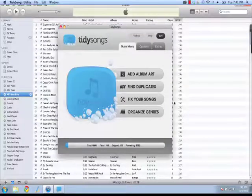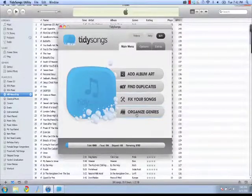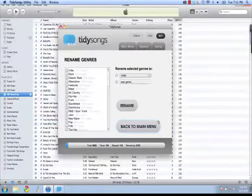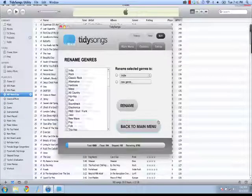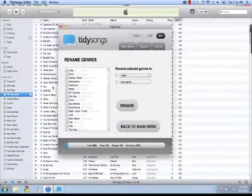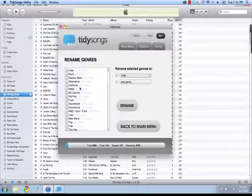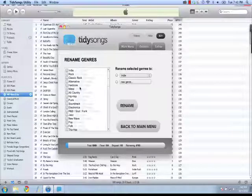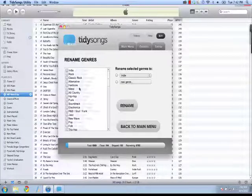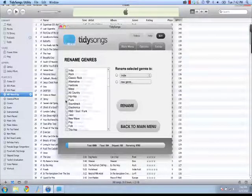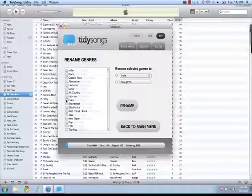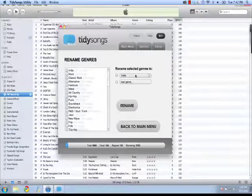Another feature that you can use is organize genres. If I click organize genres, it will show me genres. Let's say I had rock and hard rock or punk and punk rock, something like that.